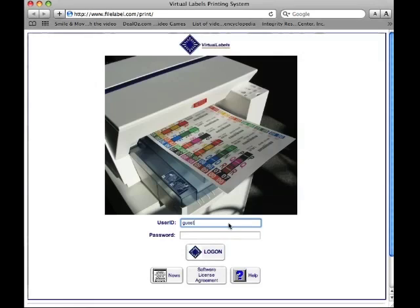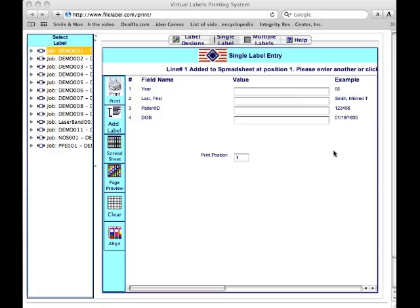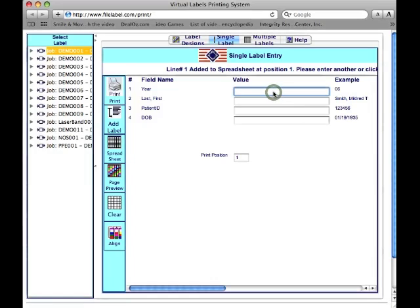At the logon screen, simply type in your unique username and password. This screen is customized to match your label design so that you can type in data for one label at a time and print it right away.